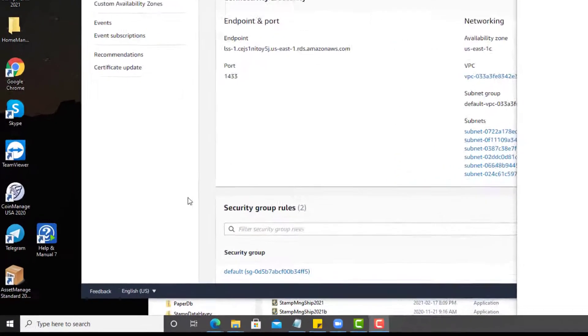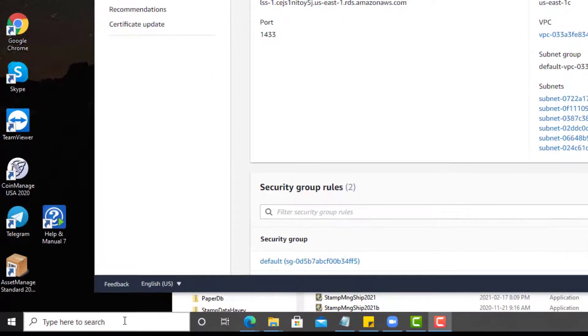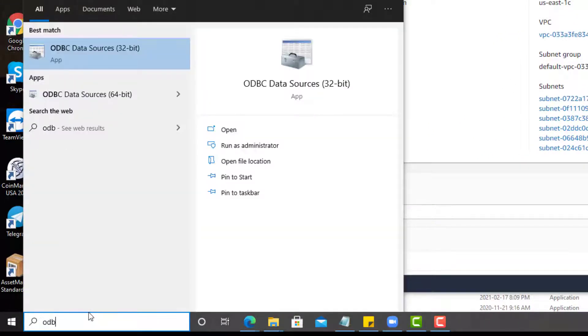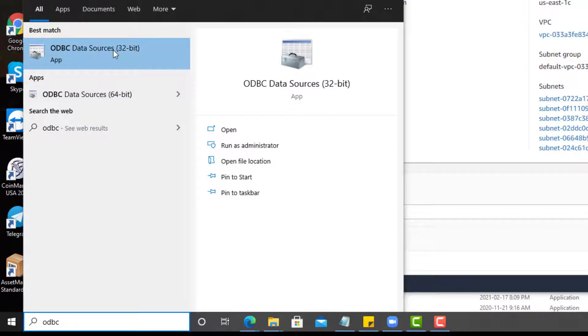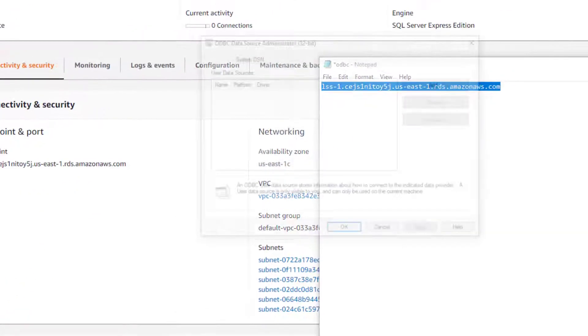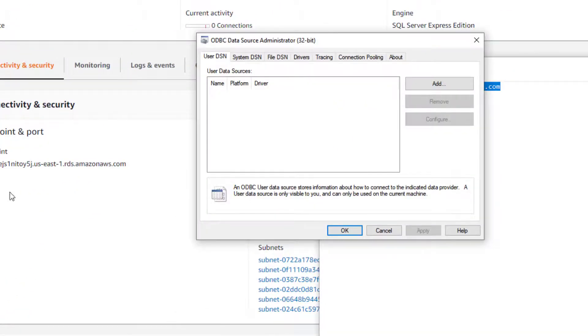So down at the lower left here, I'm going to type in ODBC, Windows search bar, and I've got an application ODBC data sources 32-bit. I'll run that.